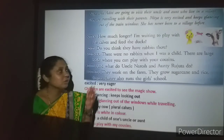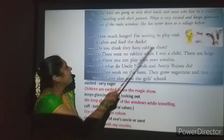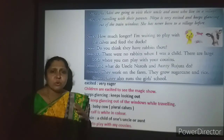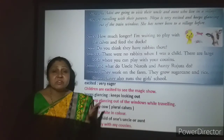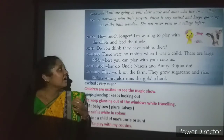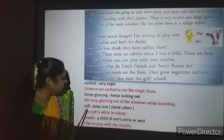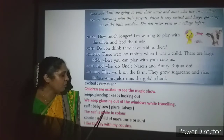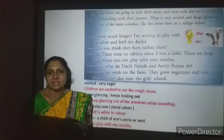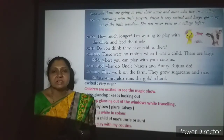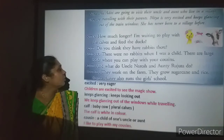There is a conversation between Nithya and Aditi. Nithya says: 'How much longer? I am waiting to play with the calves and feed the ducks.' She is so eager she cannot wait. She is asking how much longer they must travel. 'Calves' is the plural form of 'calf,' which means baby cow. You might have seen baby cows — they are beautiful and pretty. She wants to play with them and feed the ducks.